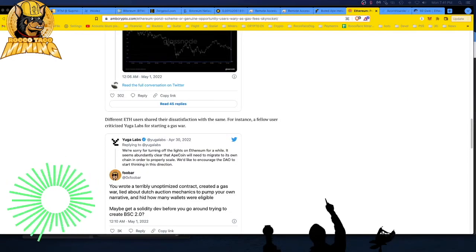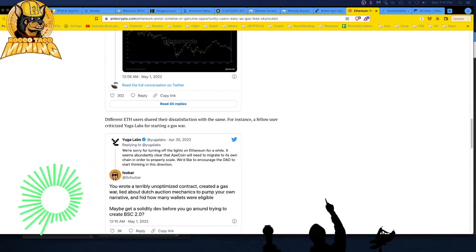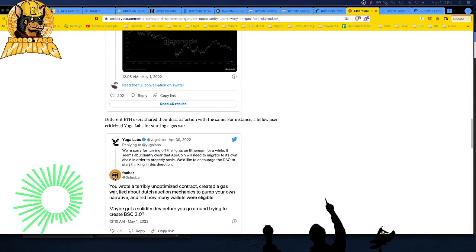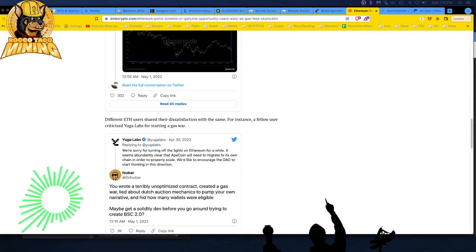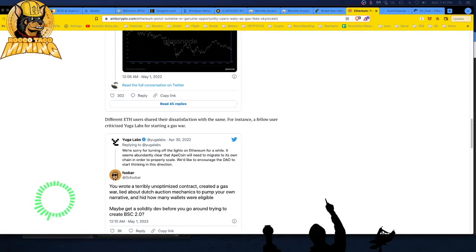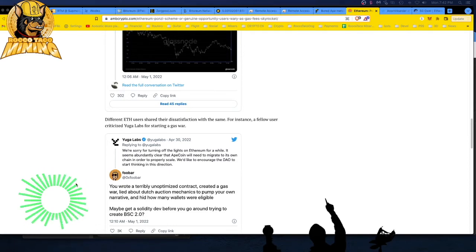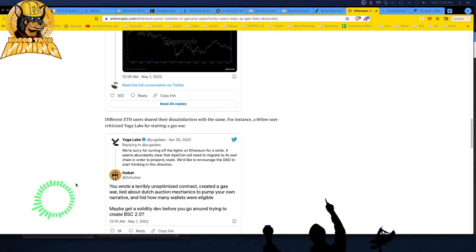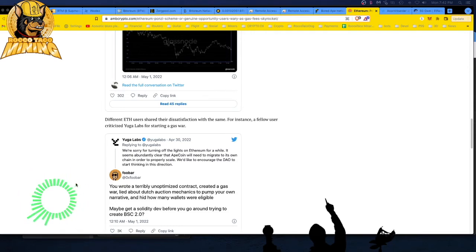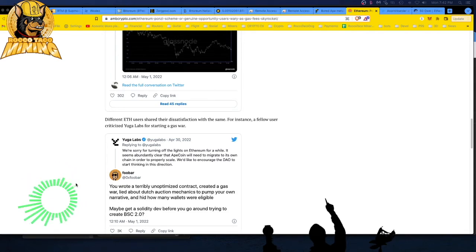Here is the tweet from Yuga Labs. They say, we are sorry for turning off the lights on Ethereum for a while. It seems abundantly clear that ApeCoin will need to migrate to its own chain in order to properly scale. We'd like to encourage the DAO to start thinking in this direction. I don't know if that means they want a whole new network, their own blockchain, their own non-Ethereum type thing. We'll have to see.